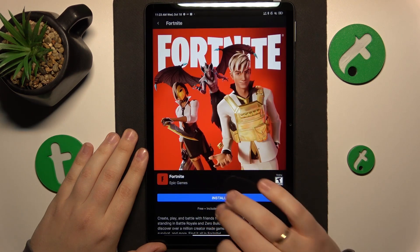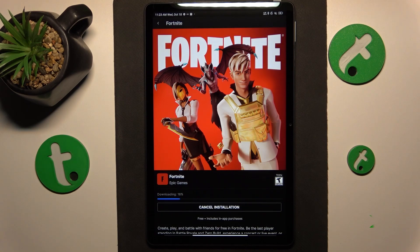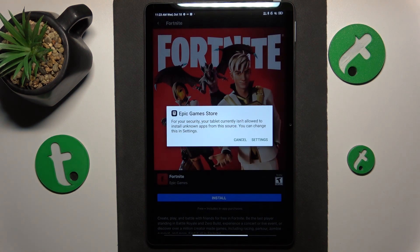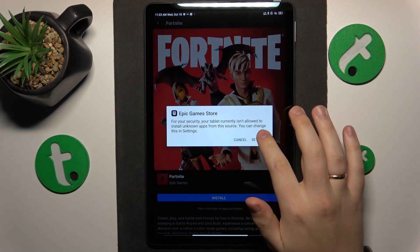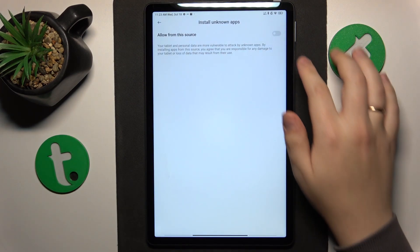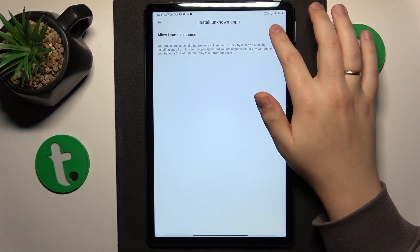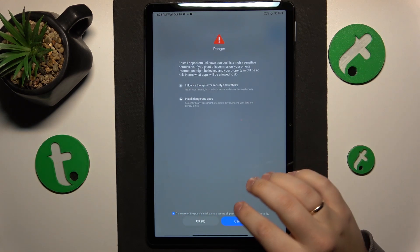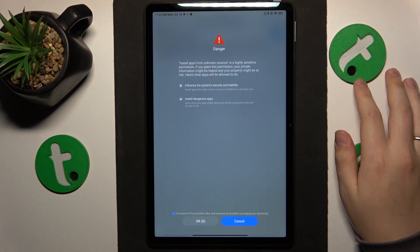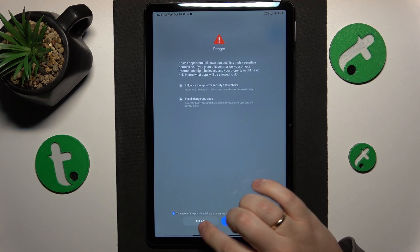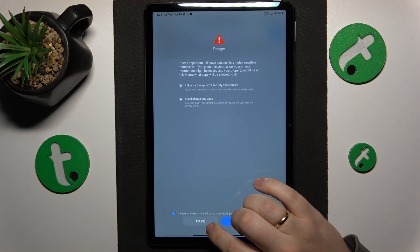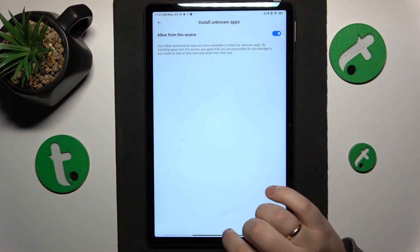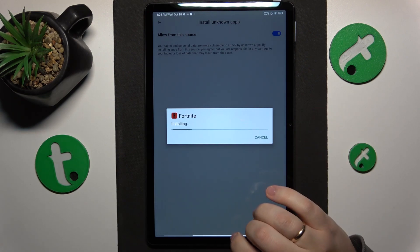And tap the install button over there. Once the game is installed, you can go into settings and switch on the allow from this source permission in order to be able to install Fortnite. The same we did for Epic Games Store. So let's wait those 10 seconds out, and then tap the OK button. Install.